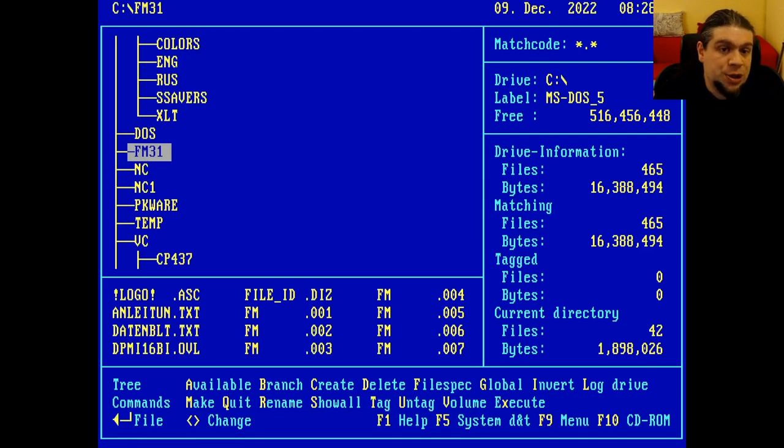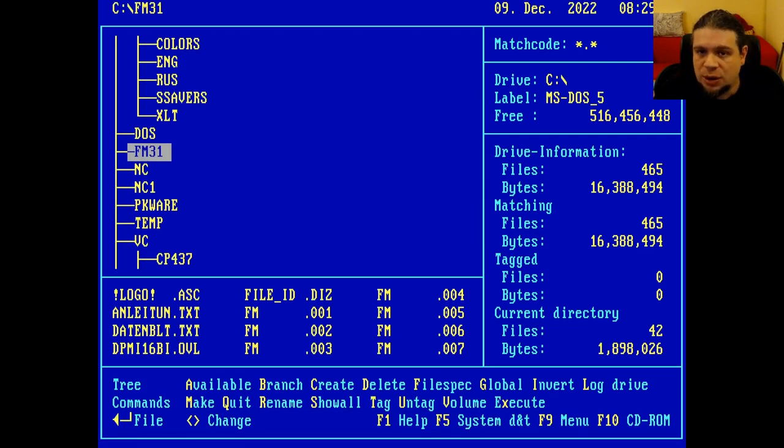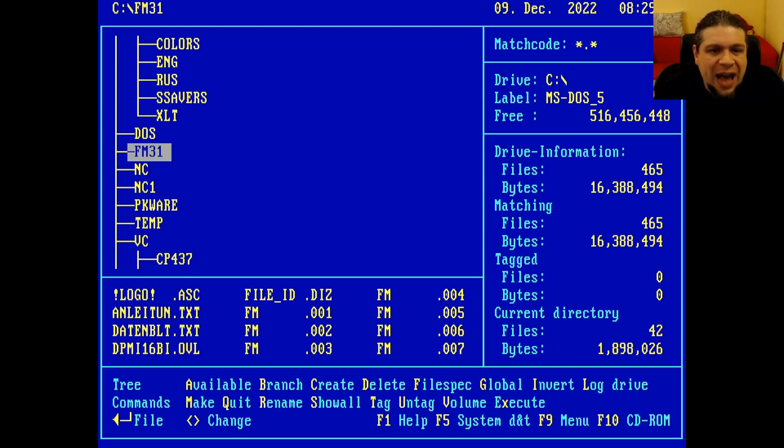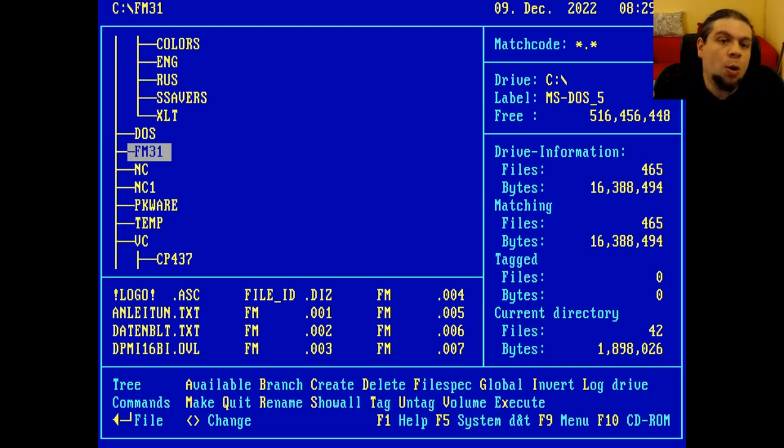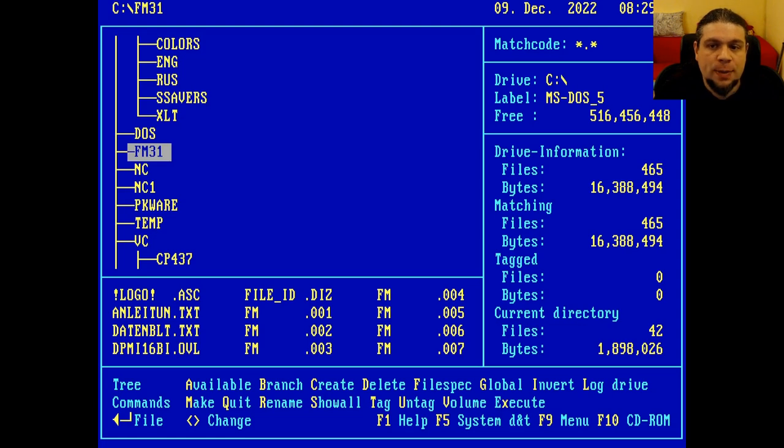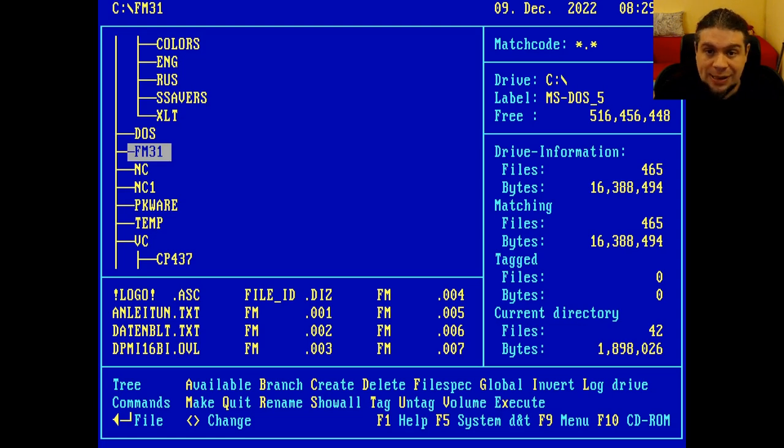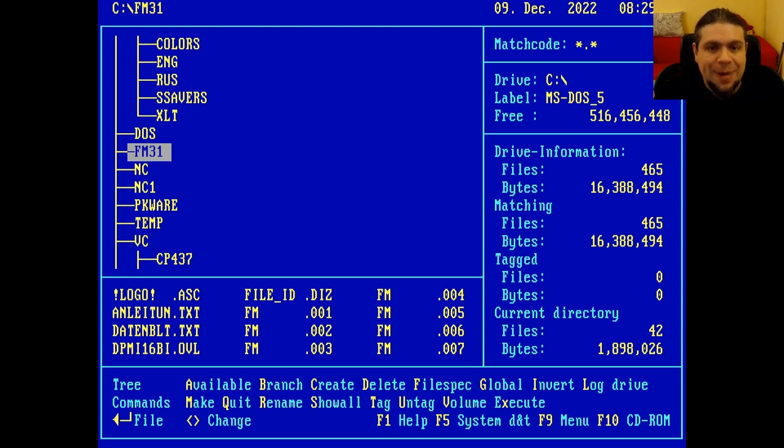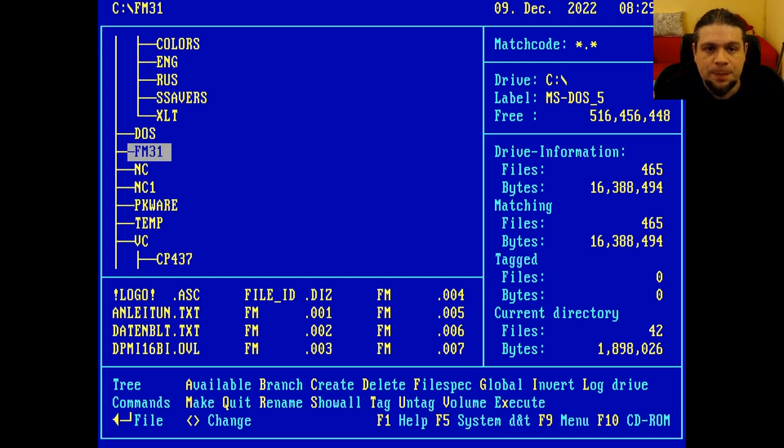And yes, on the surface it reminds of Xtree Gold, but I find it slow, heavy and unresponsive. Now, of course, if you try Filemaster on a modern PC using DOS Box, you don't notice it. But on a 20MHz 386SX emulated by 86Box, you bet that you notice if a program is responsive or not.